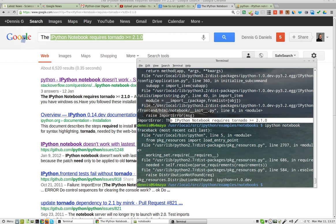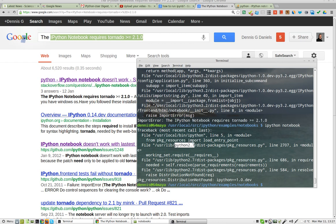If you have the answer, please post it to me. I want to run Python 3, not Python 2.7. Thank you and happy computing.